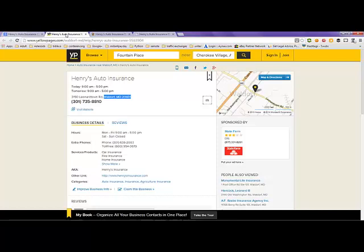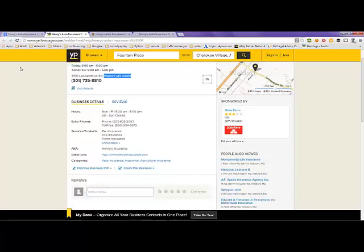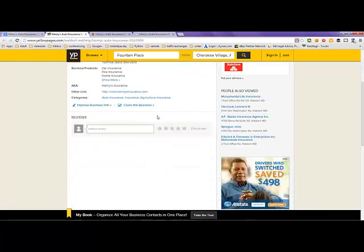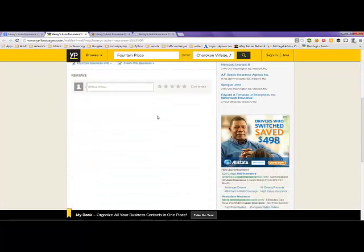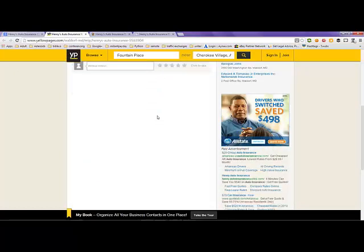It shows its address, phone number, and business details. I didn't find any reviews for it here.